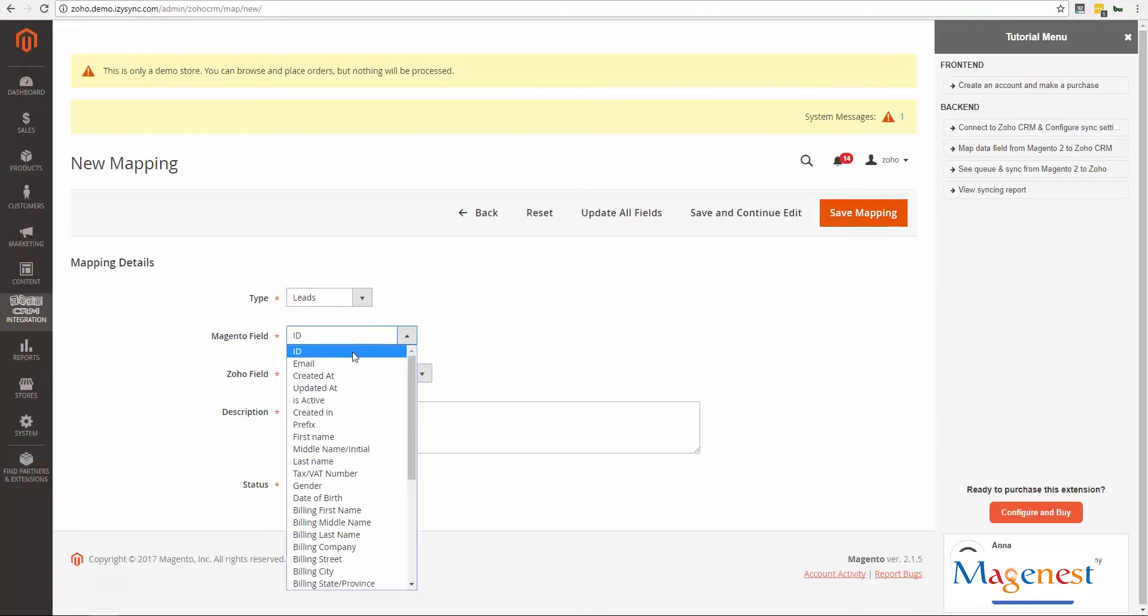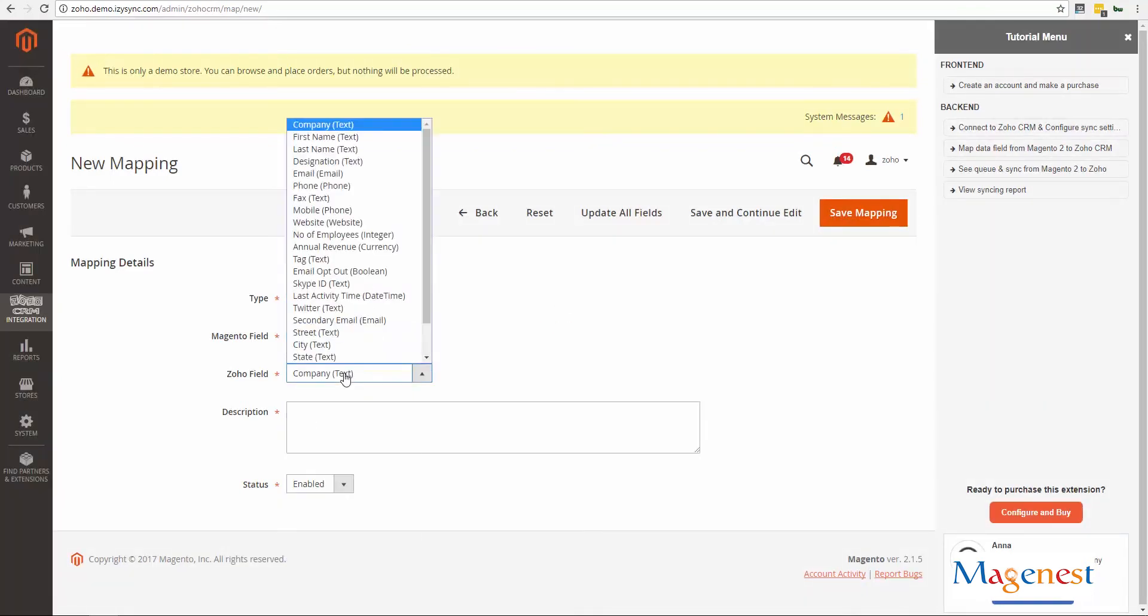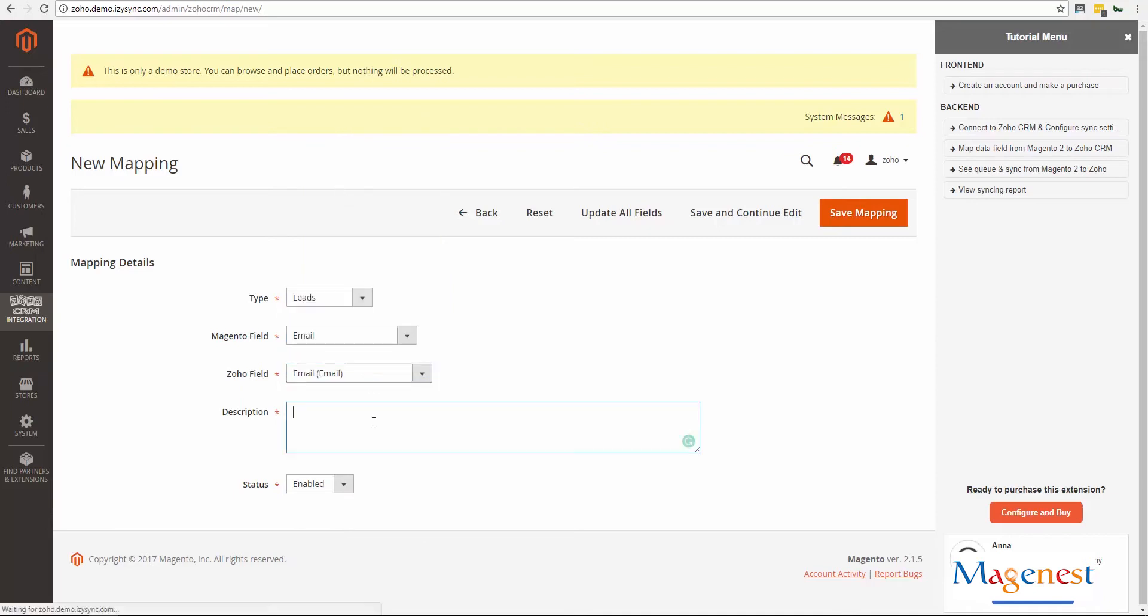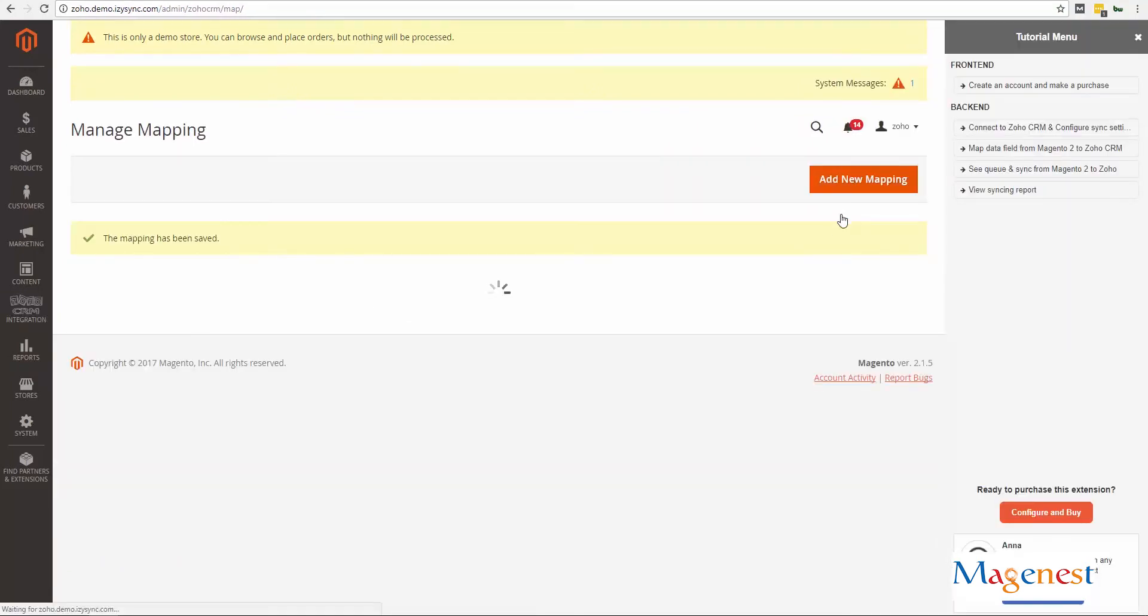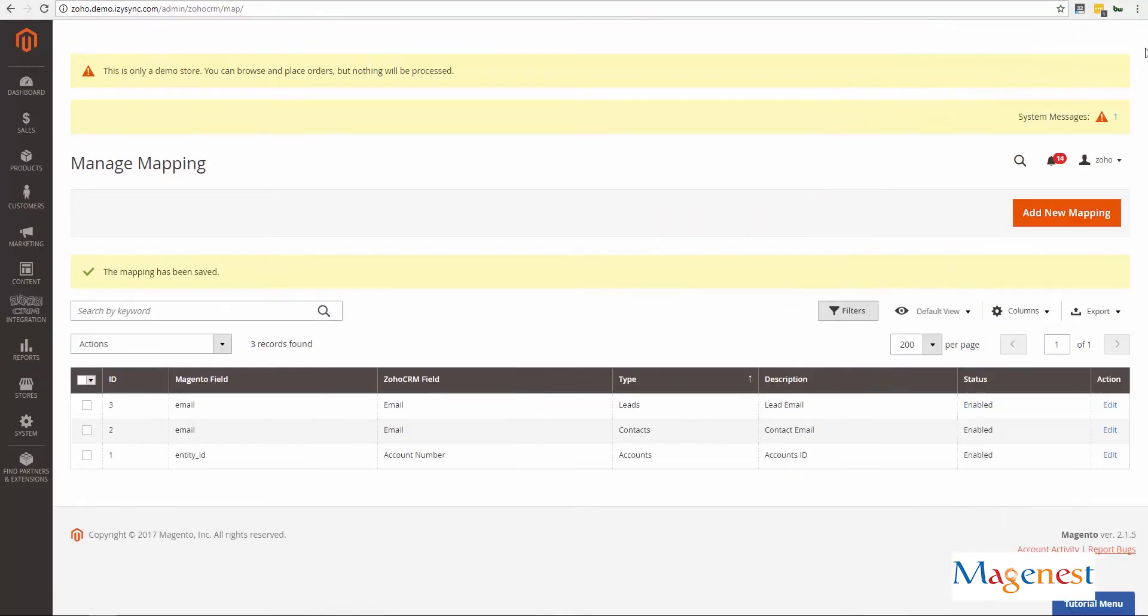For custom attributes or fields generated by other extensions, please contact us for further information about our customization service. Click save mapping to continue.